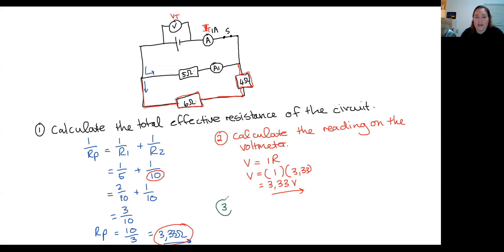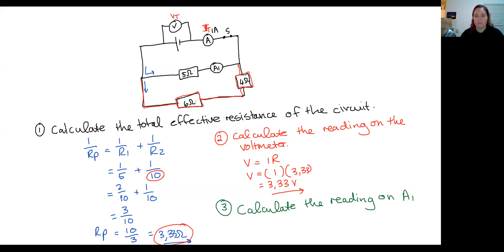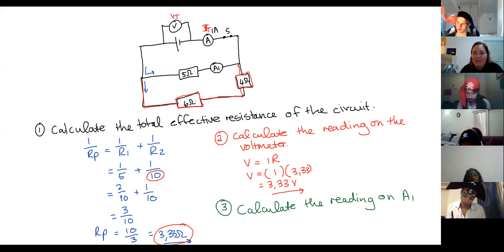Calculate the reading on ammeter A1. Be careful of your rounding. Give me a thumbs up if you've got that value. It should be smaller than one — you should know that because we should end up with the current through both branches adding up to one.